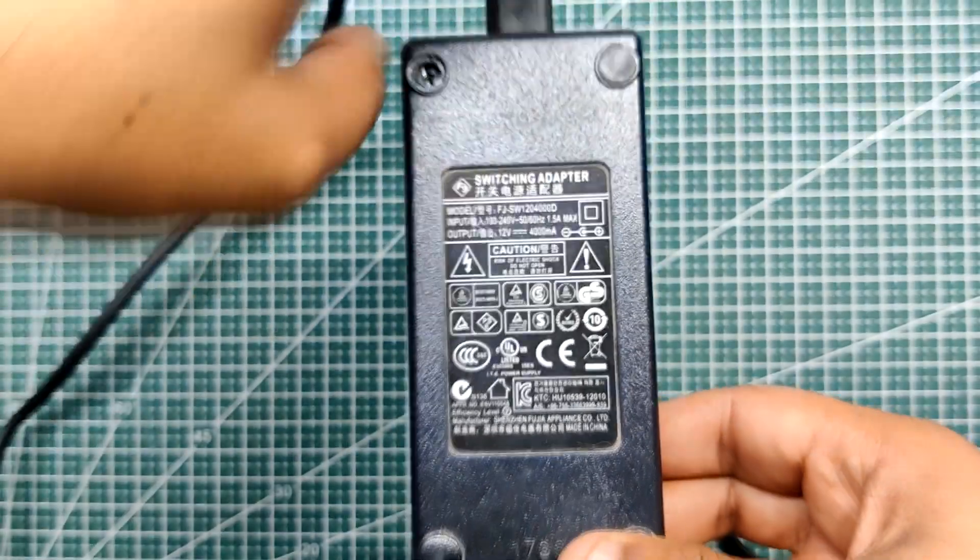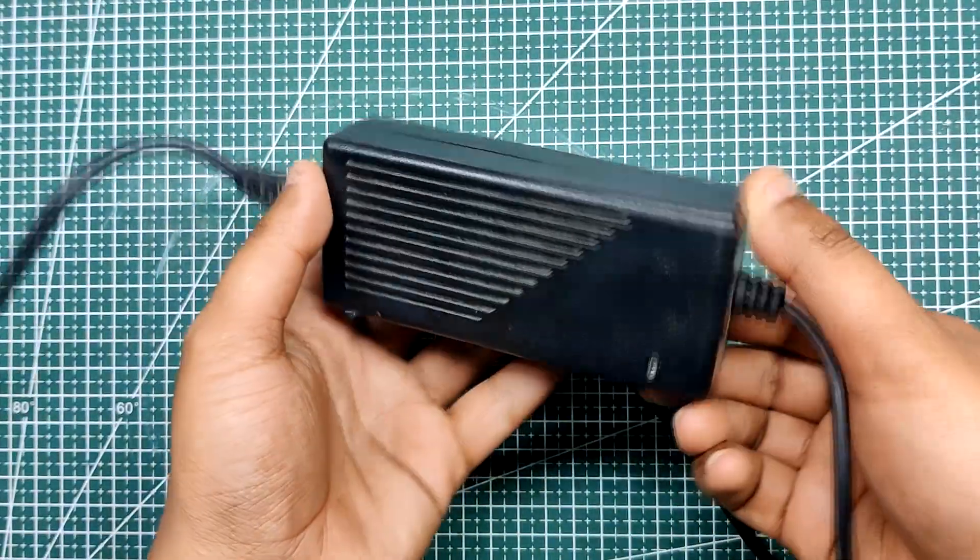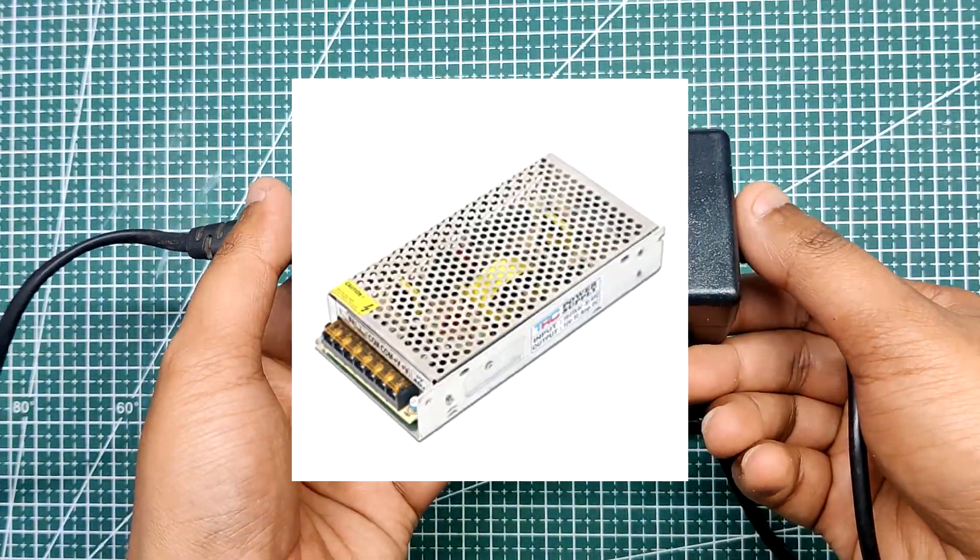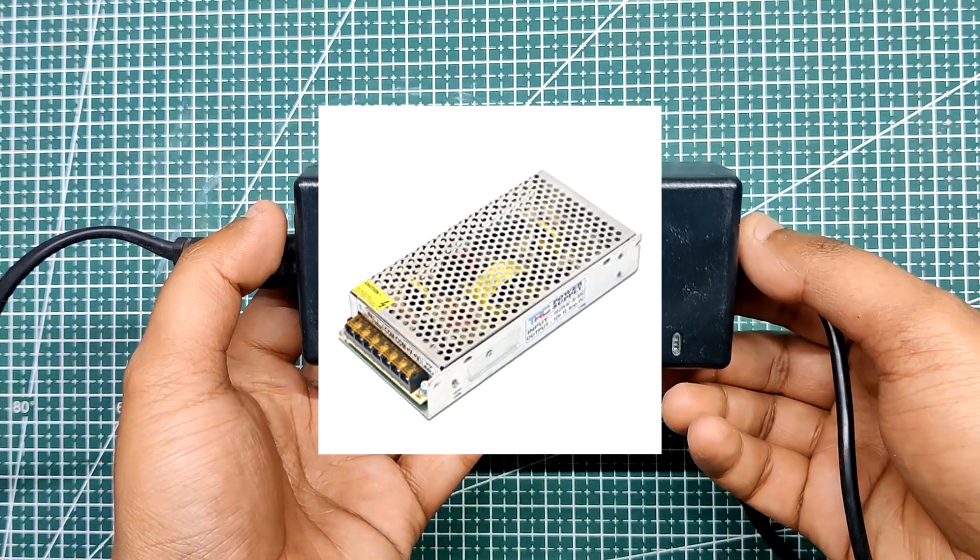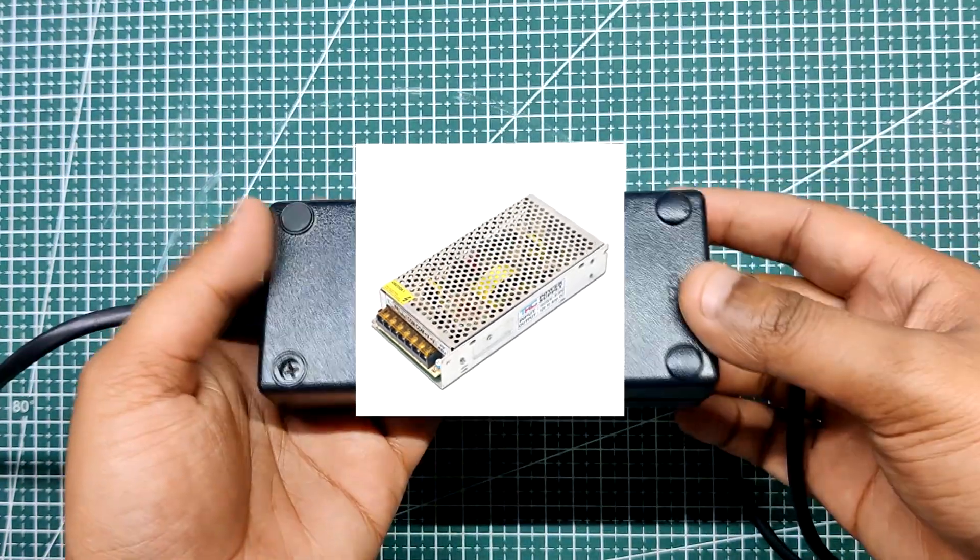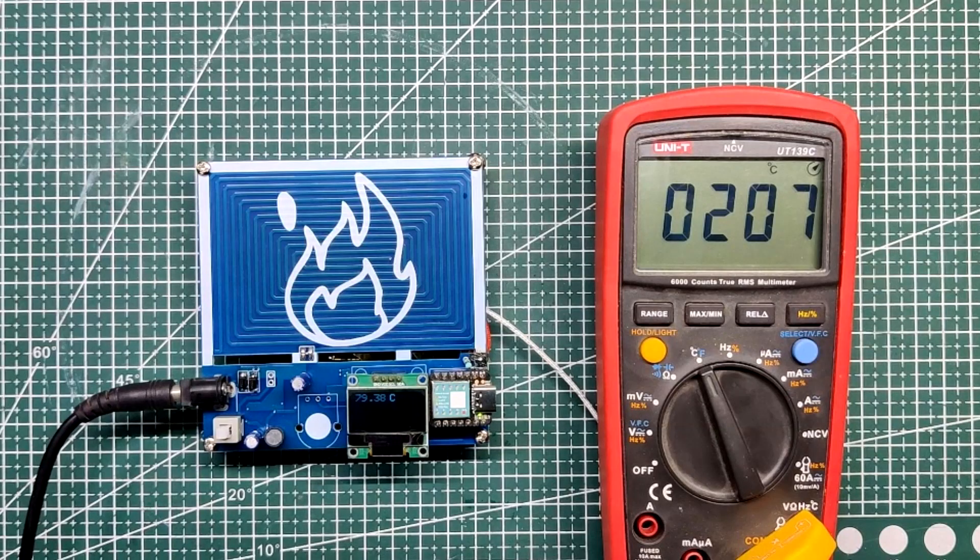This hotplate is powered by a 12 volt 4 ampere source. If we use a 12 volt 10 amp SMPS, the temperature will rise faster and reaches 210 degree celsius plus. The current maximum temperature observed is 270 degree celsius.